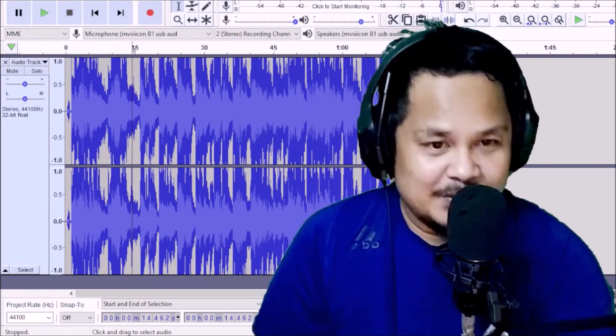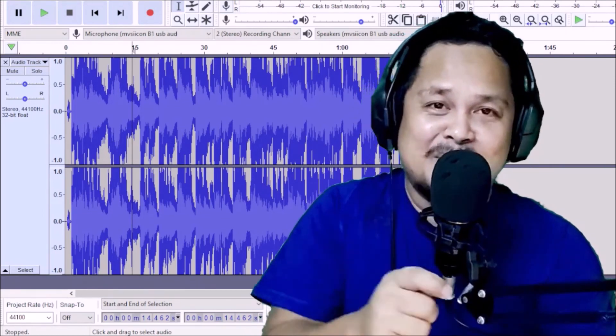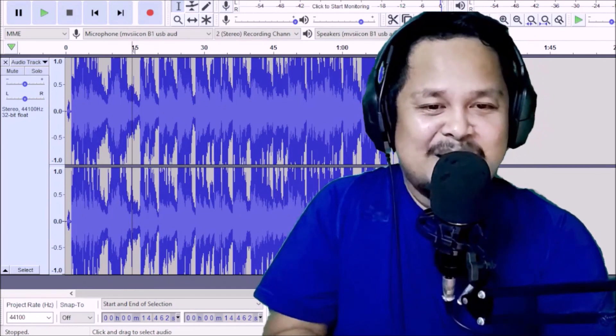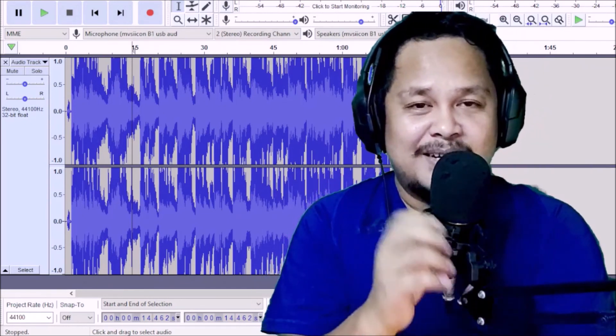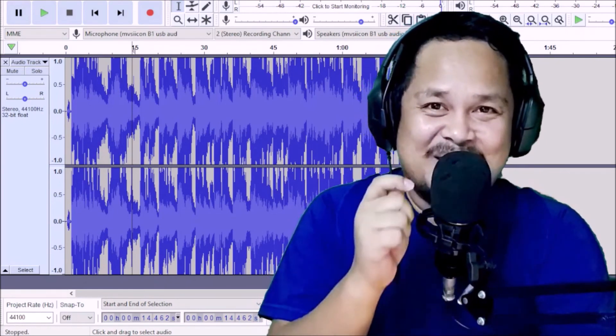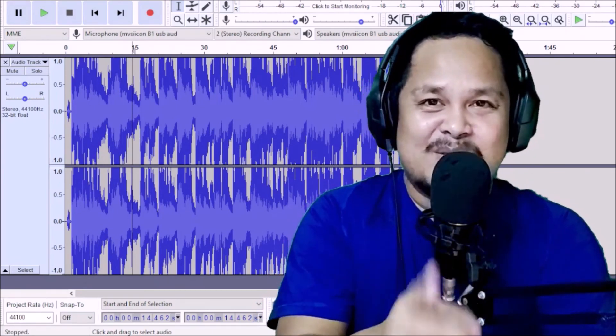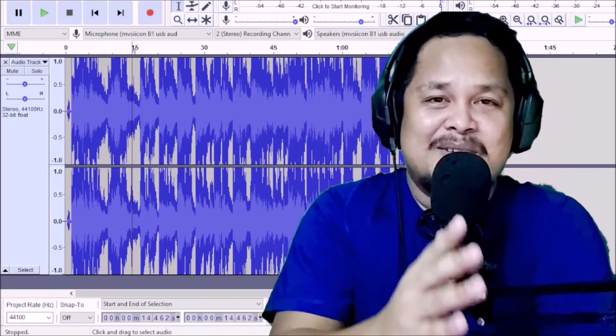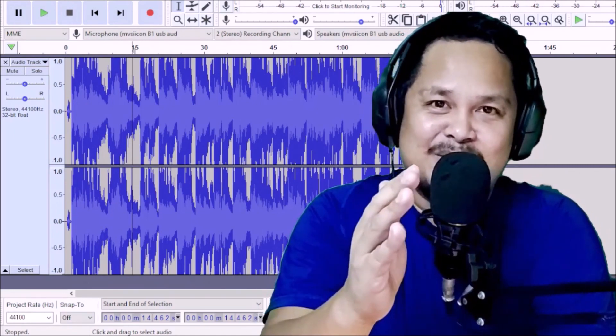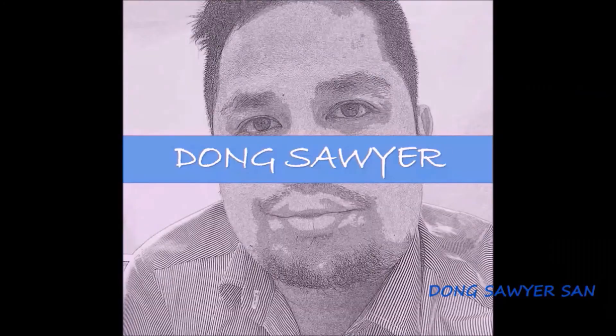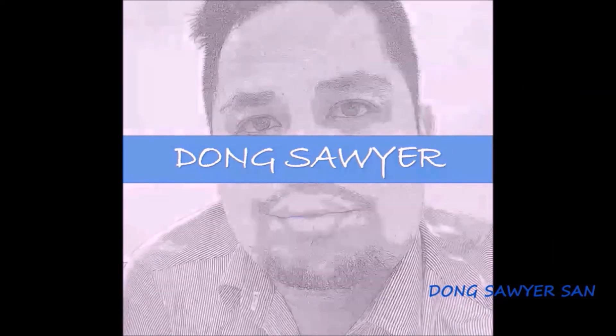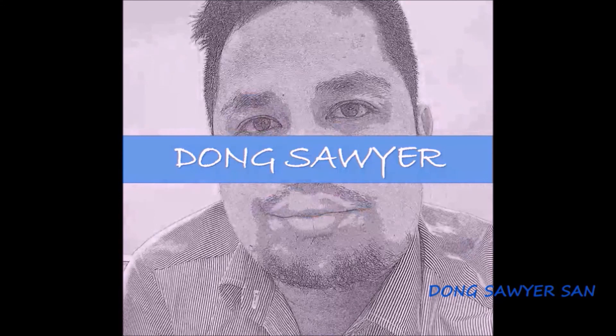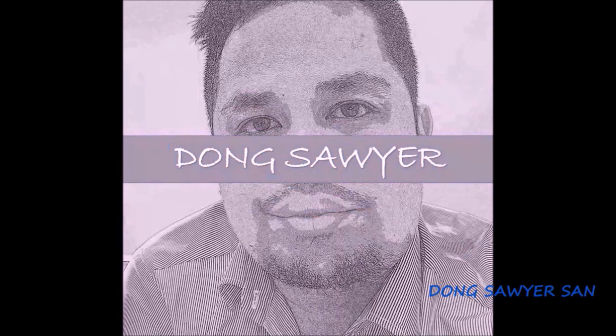So ayan po. Ayan po mga kasondog maraming maraming salamat and we did it. So maraming maraming salamat sa inyo and I hope may natutunan kayo sa pinagkakiwa. So ayan po, don't forget to subscribe on my YouTube channel Dong Sawyer San. Pula maraming maraming salamat sa inyong lahat. God bless you all. Thank you.